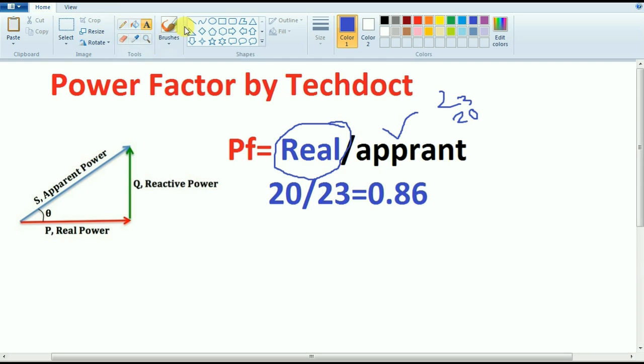How much power is in your hand? That is the power factor.